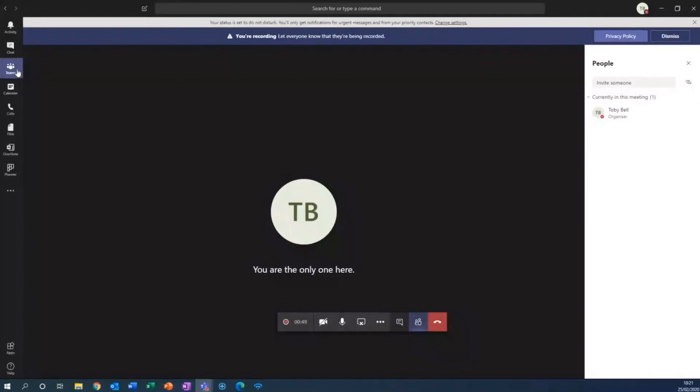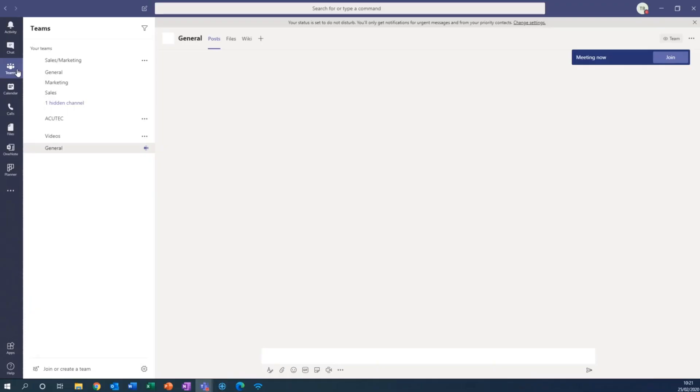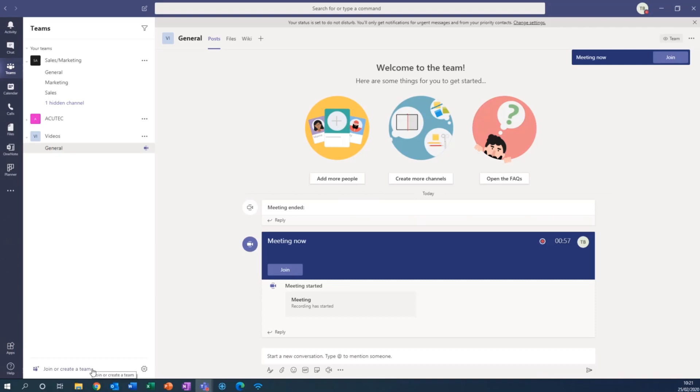First thing you need to do is go along to the Teams tab on the left, click on that and then down the bottom here we've got join or create a team.